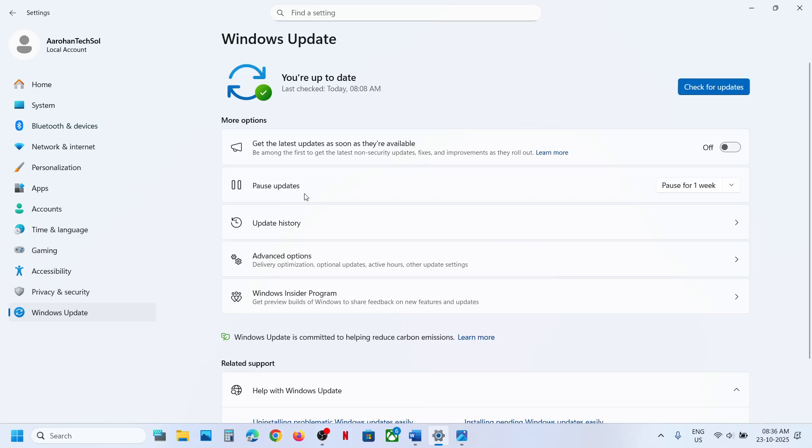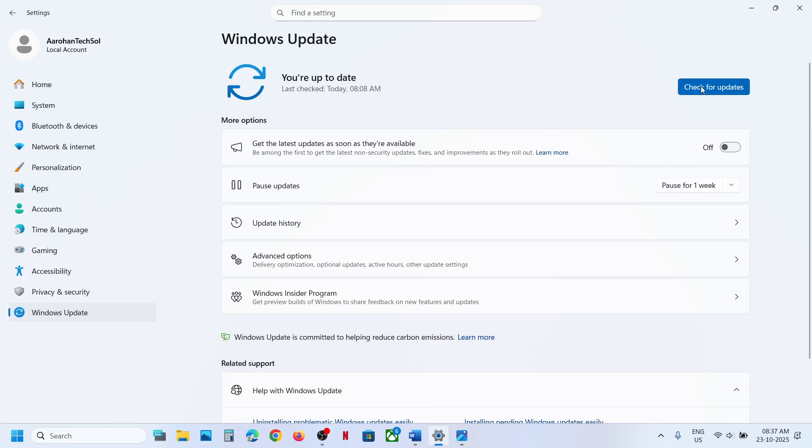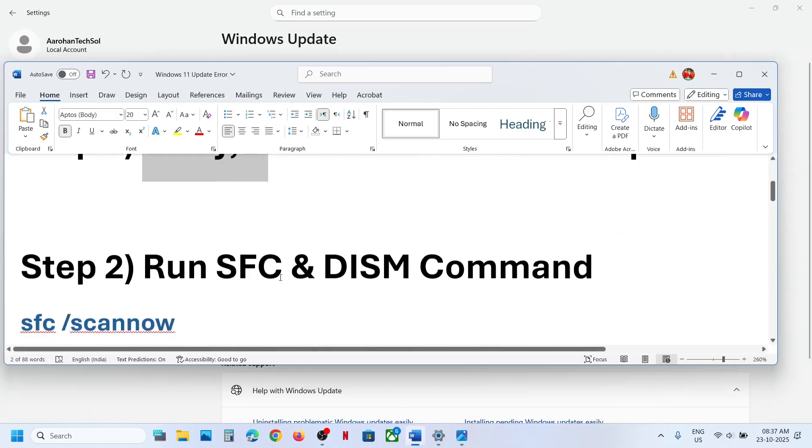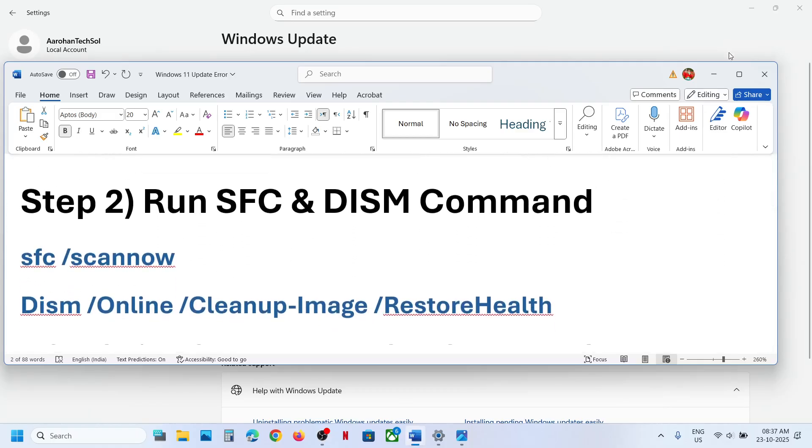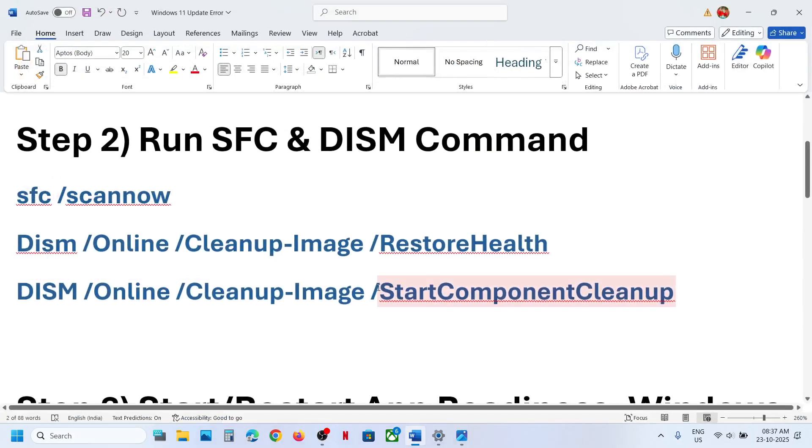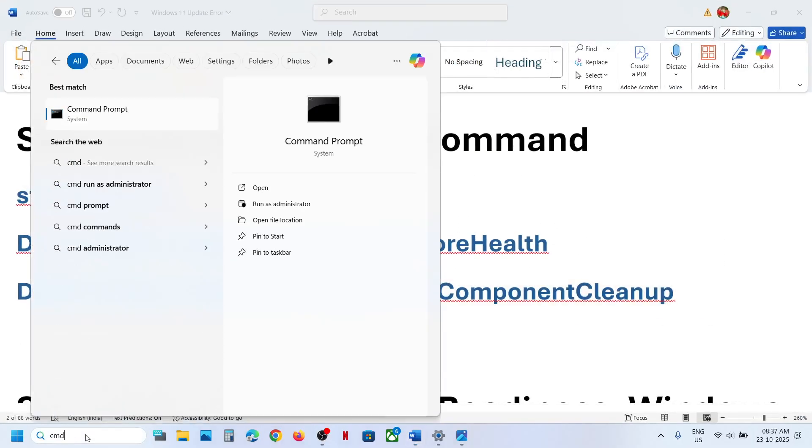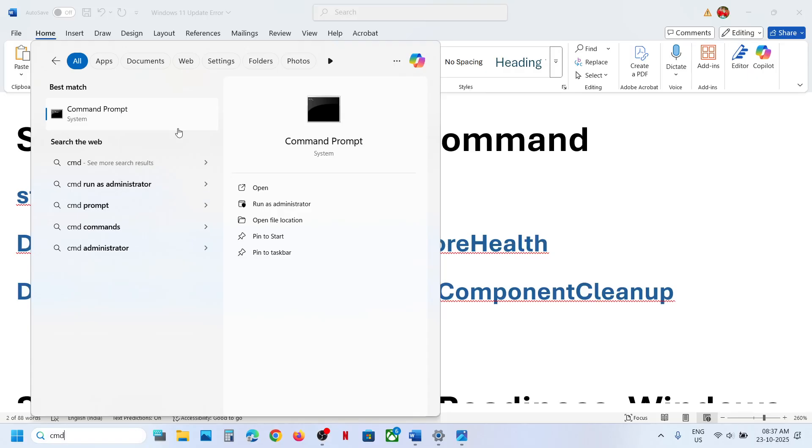So over here, you can see pause update. Click on pause over here and once paused, resume updates and then you can check. Still not working. The next step is to run this command. Type in CMD in Windows search box, make a right click on command prompt app. Make sure that you run command prompt as an administrator only. Click on yes to allow.